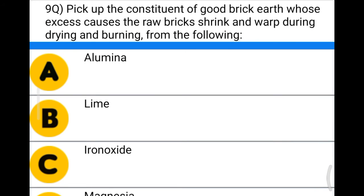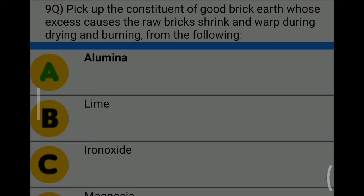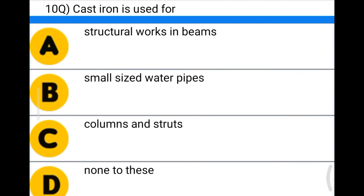Next question: pick up the constituent of good brick earth whose excess causes the raw brick to shrink and warp during drying and burning — option A: alumina, option B: lime, option C: iron oxide, option D: magnesia. The correct answer is option A: alumina.